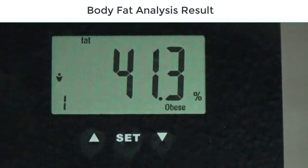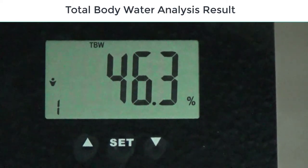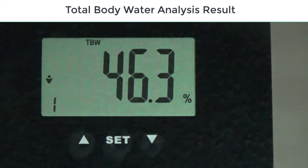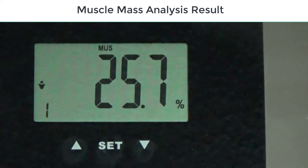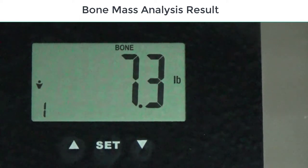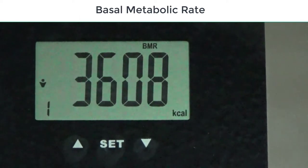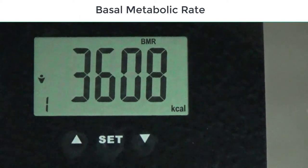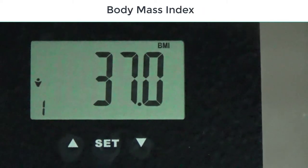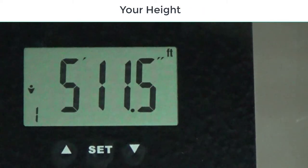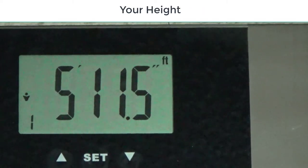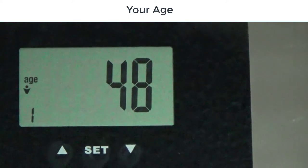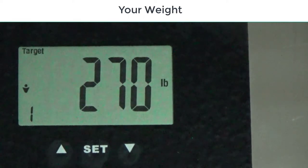Once it's got that, you see those little indicators, it's gonna go across. It's gonna show your body fat analysis results, your total water analysis result, your muscle mass analysis result, your bone mass result, your basal metabolic rate, your body mass index, your height, your age, and your weight. So that's all to it, it's real simple to do.